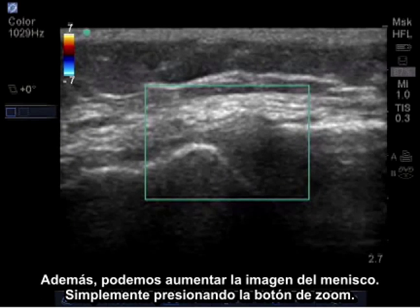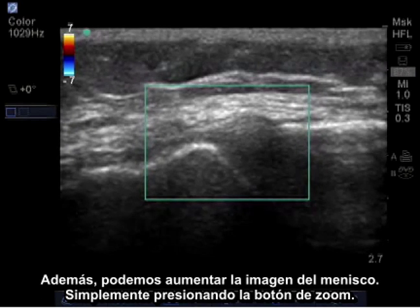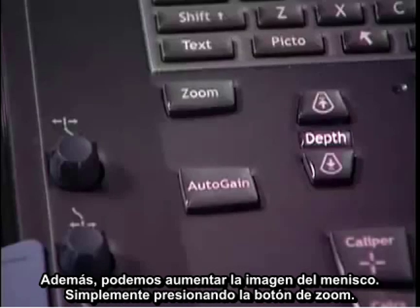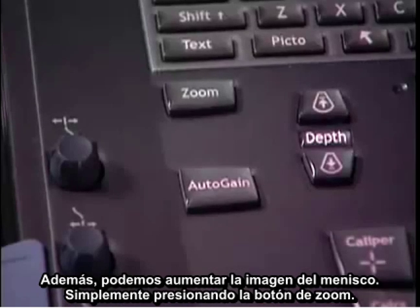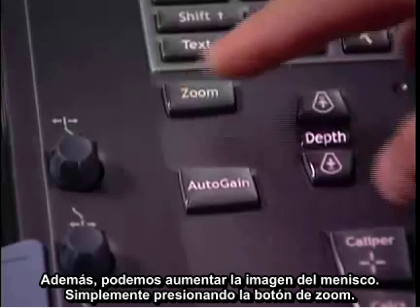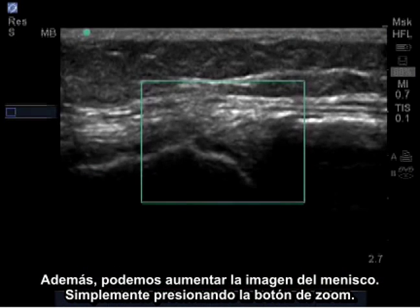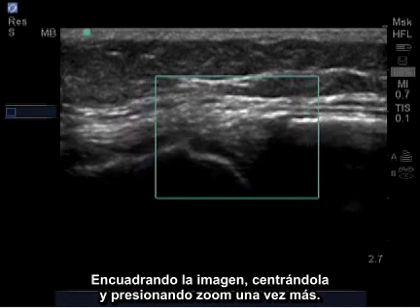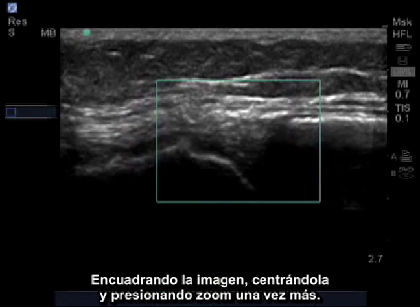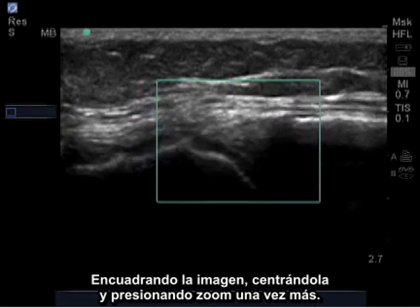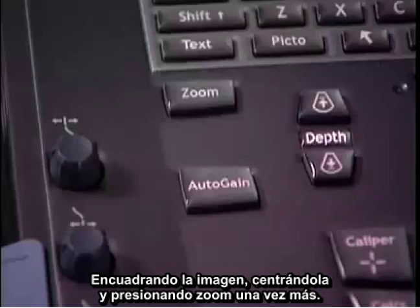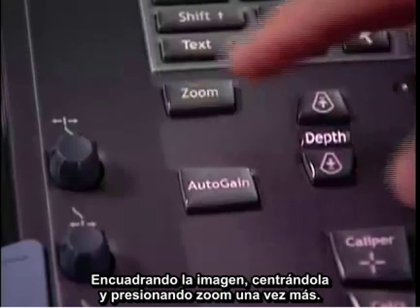In addition, we can zoom into the meniscus. I do this by pressing the zoom button, squaring the image, centering it, and pressing the zoom once again.